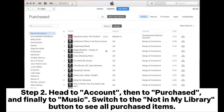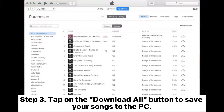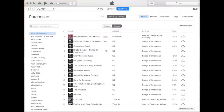Step 2: Head to Account, then to Purchased, and finally to Music. Switch to the Not in My Library button to see all purchased items. Step 3: Tap the Download All button to save your songs to the PC.